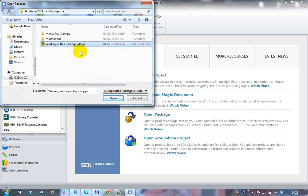The Studio package is an SDLPPX file, which stands for SDL project package. When you create a return package, that extension changes and becomes SDLRPX, an SDL return package. So if somebody sends you one with RPX and you haven't given them the PPX in the first place, you probably won't be able to use it.